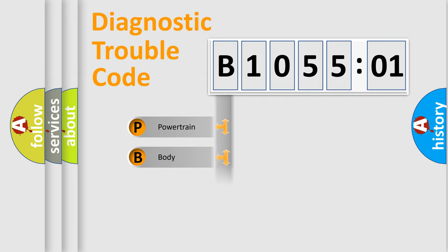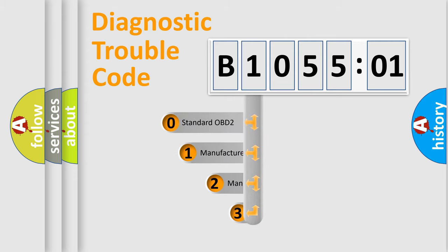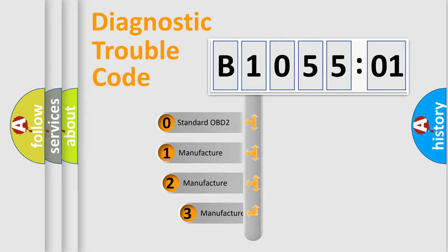Powertrain, body, chassis, network. This distribution is defined in the first character code.